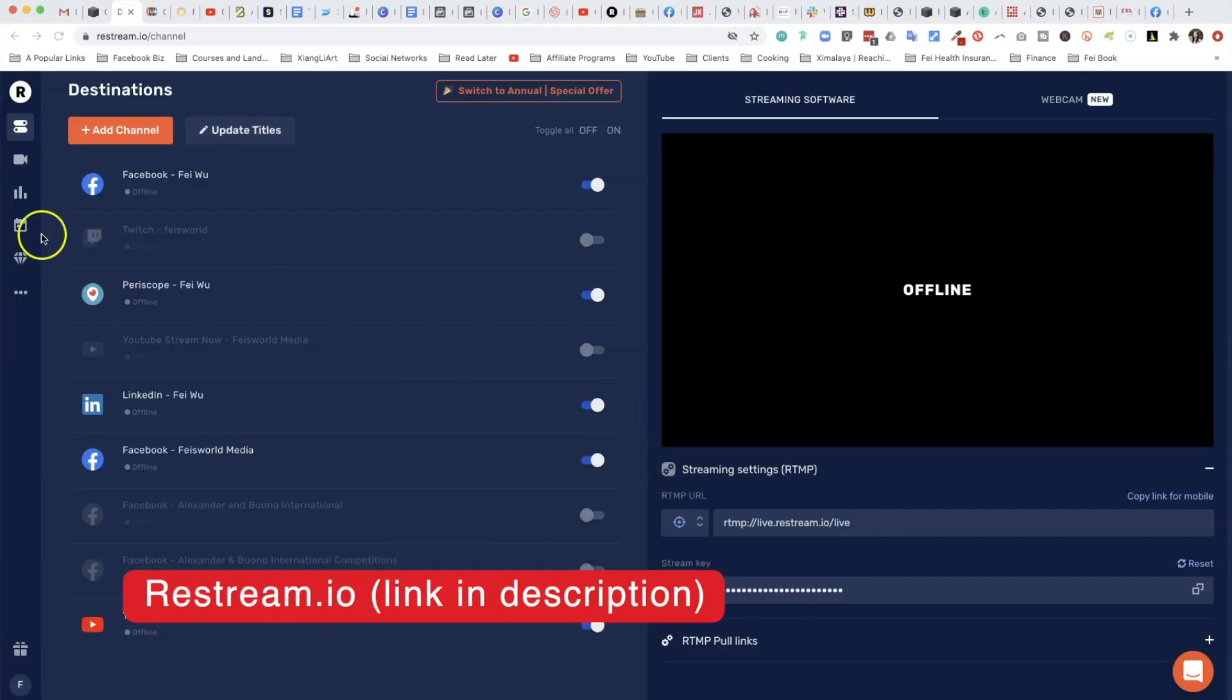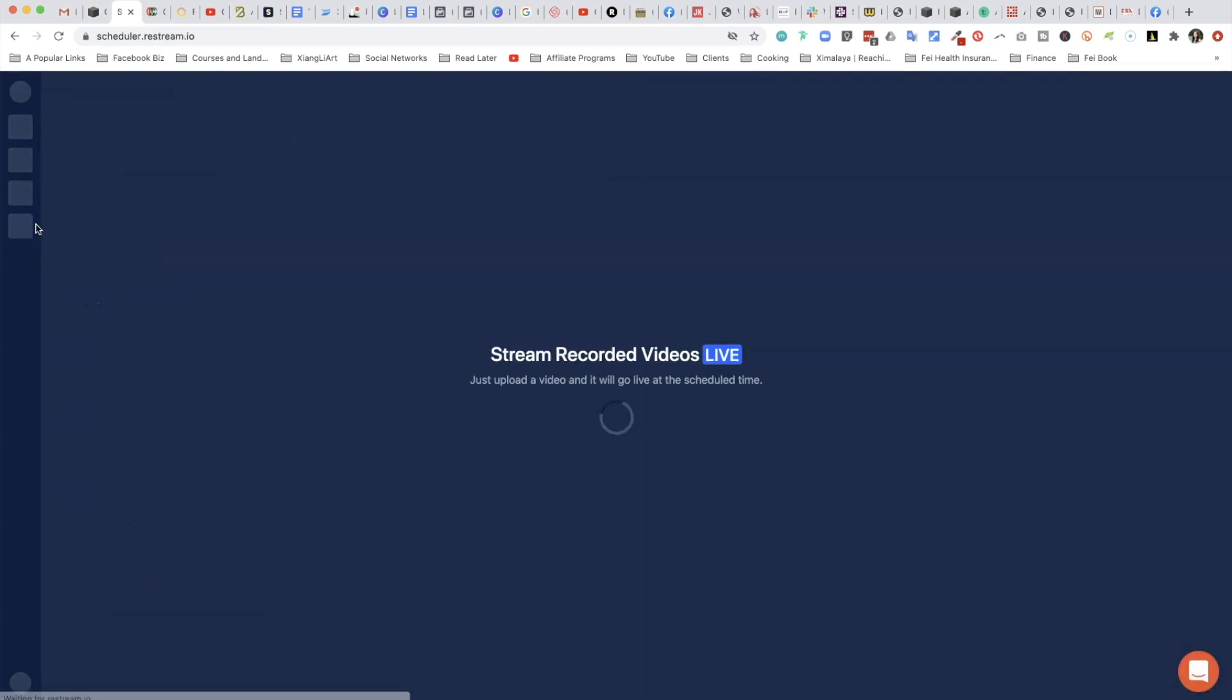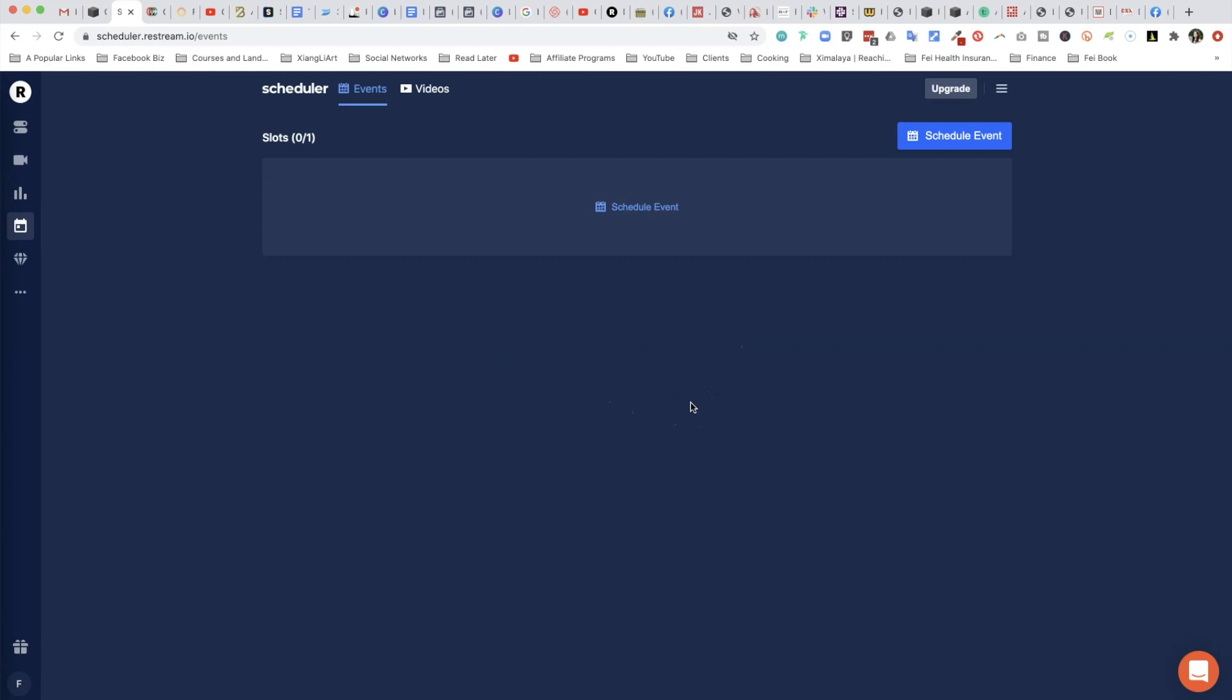Once you log into Restream, what you want to do is click on this little calendar button right here. This will take you to the scheduler and takes just a couple of seconds to load.